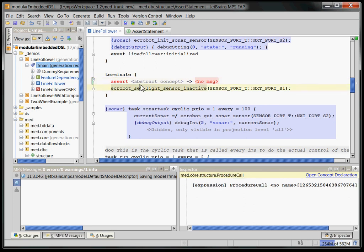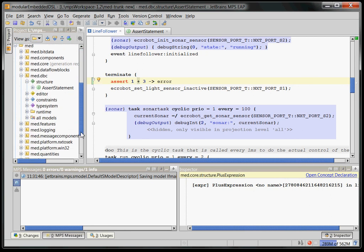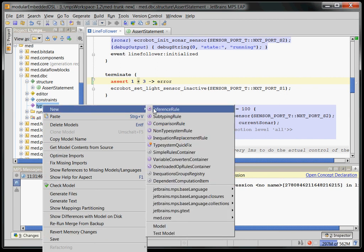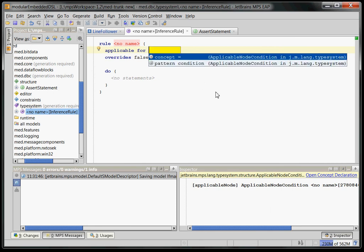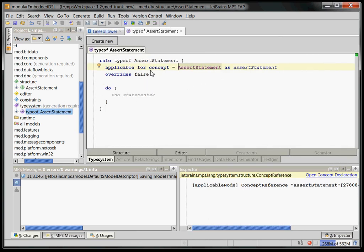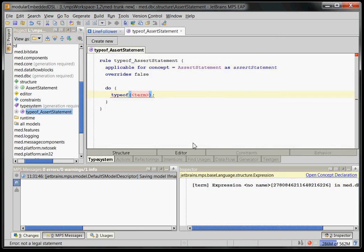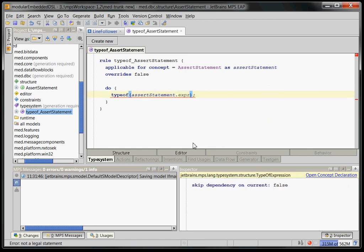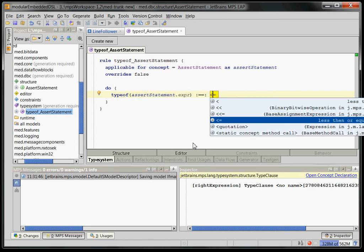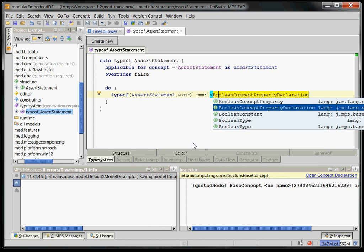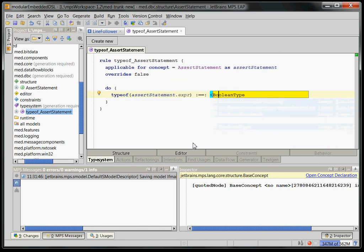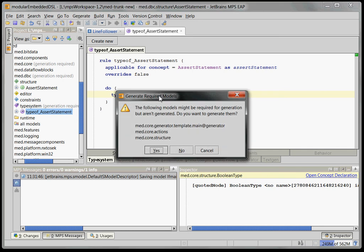The problem is still that if I put 1 plus 2 or 1 plus 3, that's wrong because that needs to be a boolean, right? So, we have to go back to our language definition and define the type system rule. MPS comes with a complete type inference engine and we want to define an inference rule for the assert statement. Here is our rule and now we want to say the type of the assert statement's expression must be the boolean.